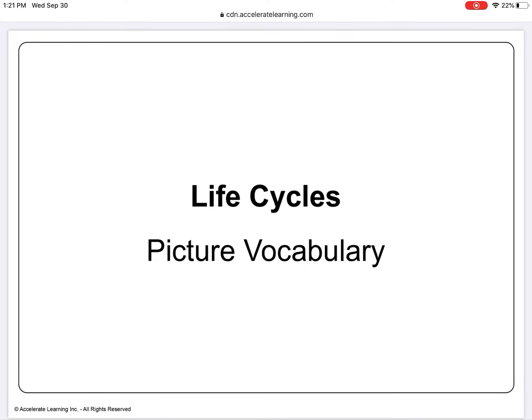Hi boys and girls. We are starting a new unit in science all about life cycles. Today we are going to go through our new vocabulary words.